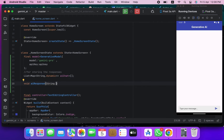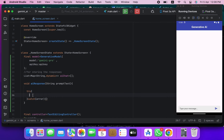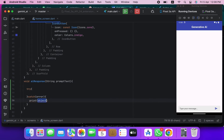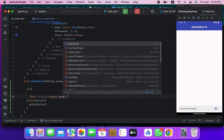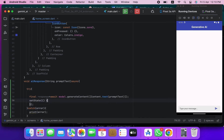We will create a method which we call for calling the Gemini AI. We'll use the async keyword to allow the use of await inside the try block. Here we will pass the text input upon which the Gemini AI will respond.